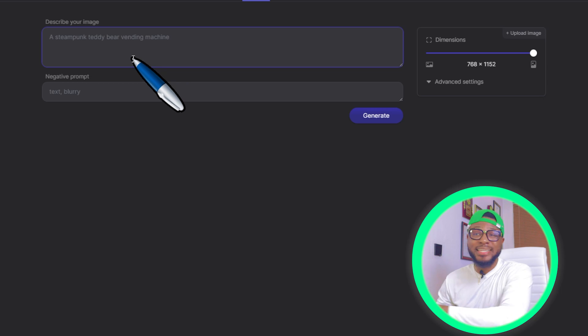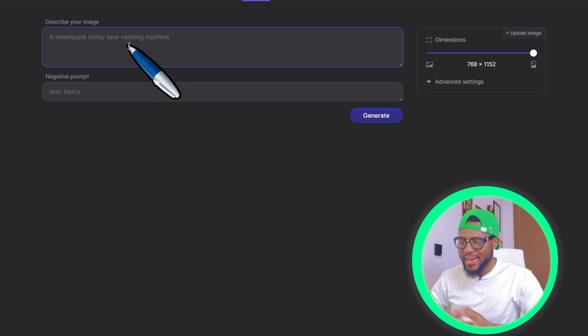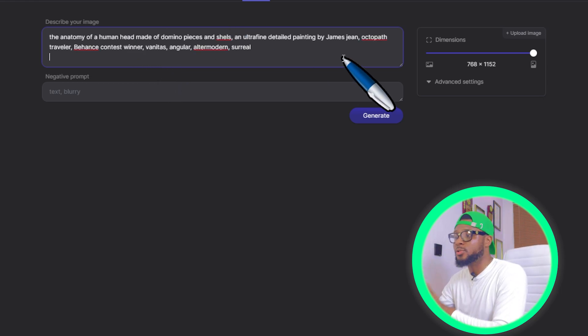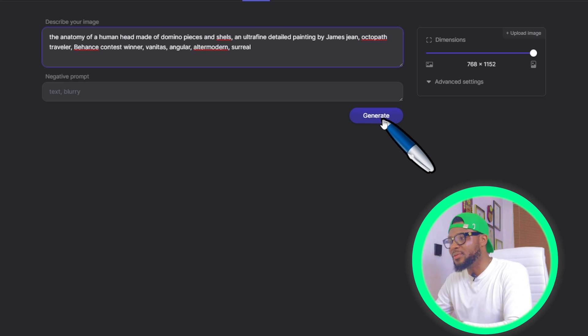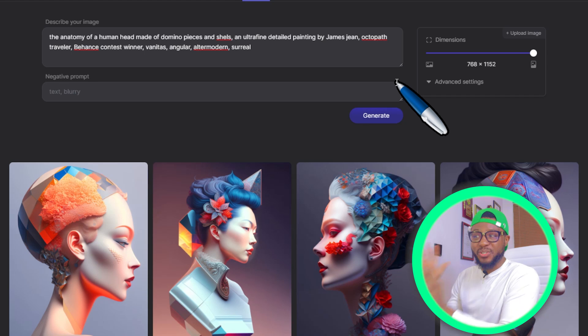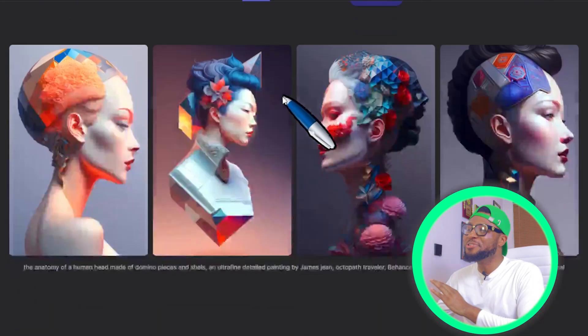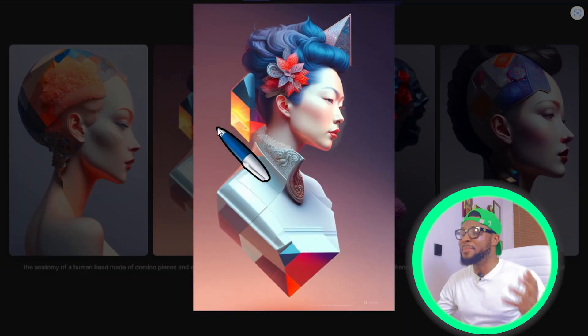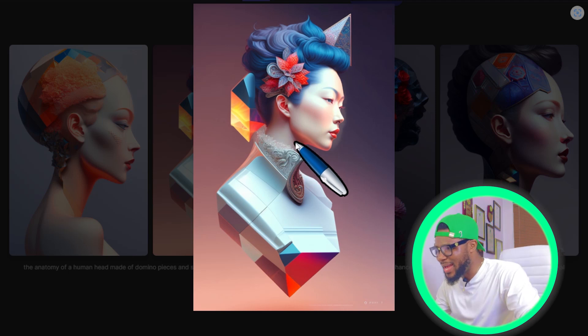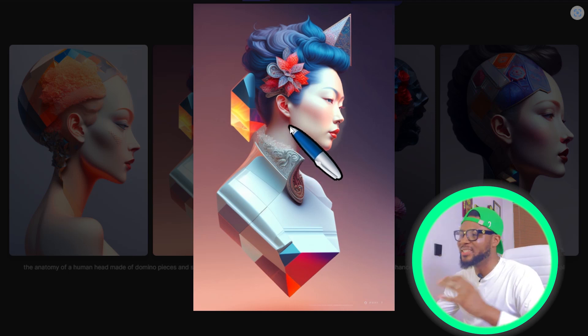Before I go ahead and show you how to sign up on this platform, let me quickly show you how to use it. It's something that is very easy that even a 5-year-old can use. All you have to do is come over here and type in your prompt. Let's go ahead and try out this first prompt that I copied to my clipboard and click on Generate. Now you can see the amazing image that it created for us. This is super art — you can use this for any project that you want.